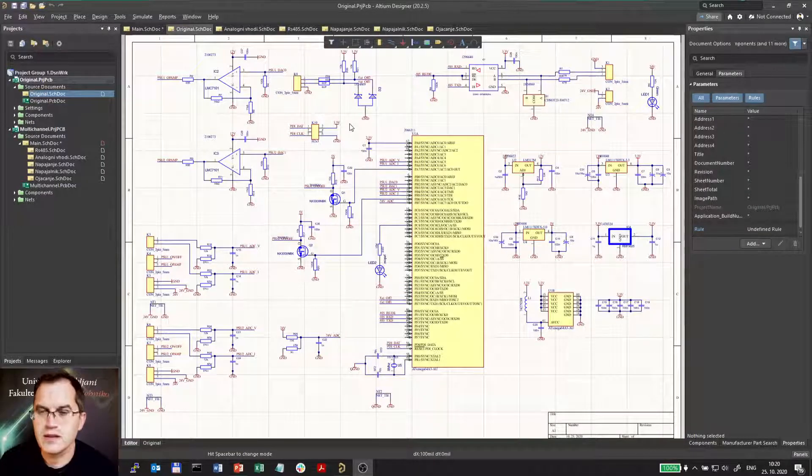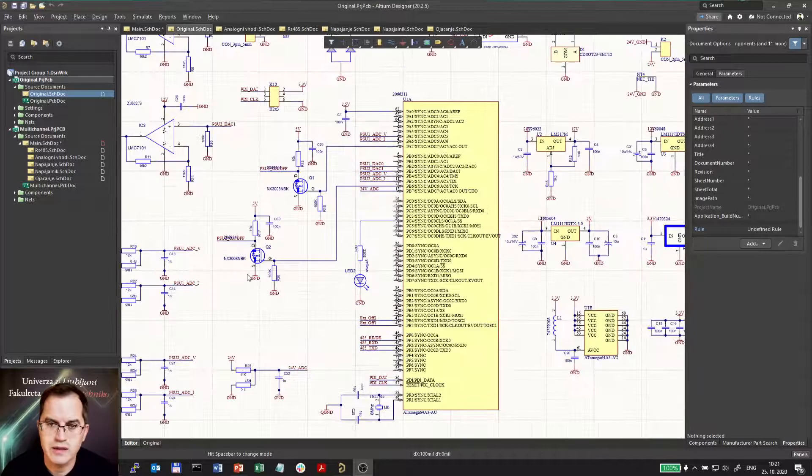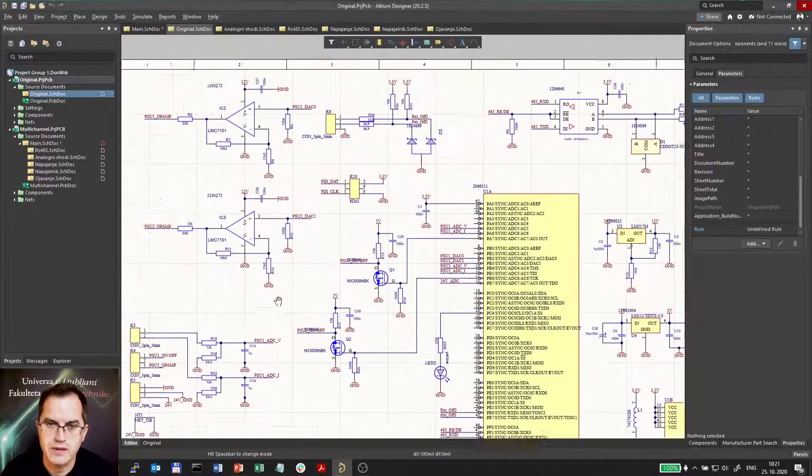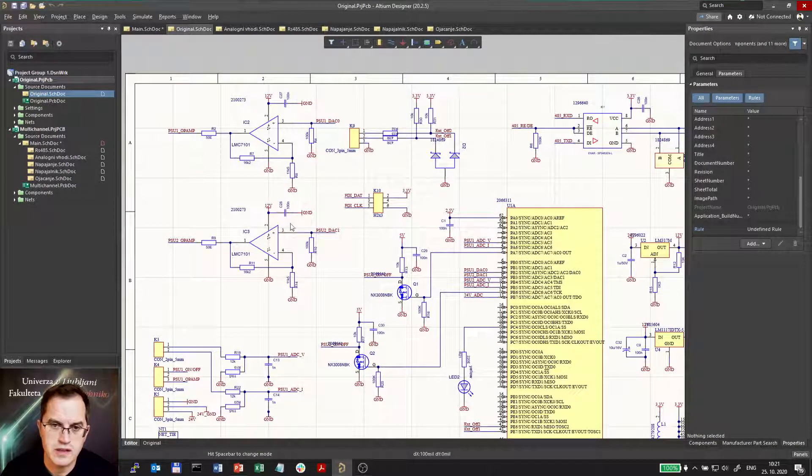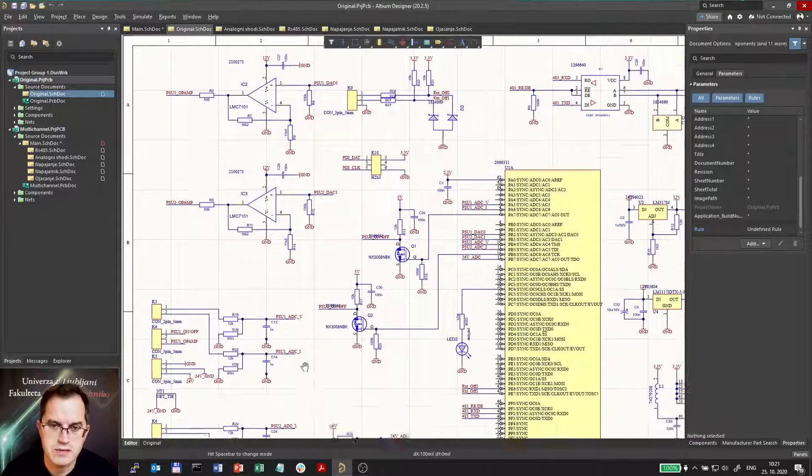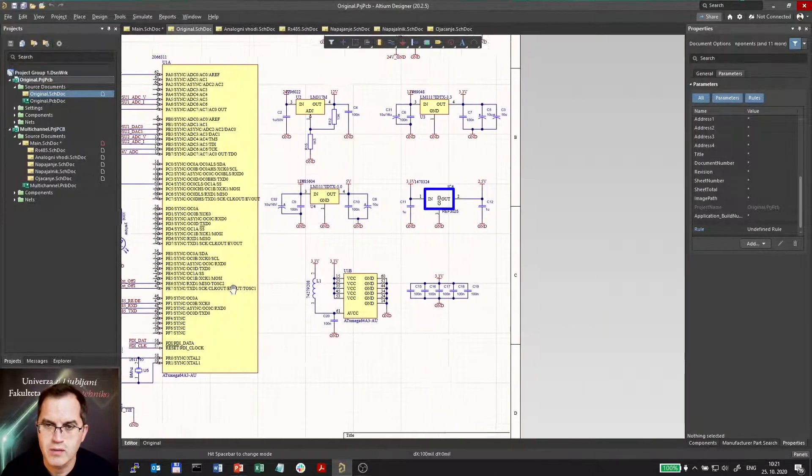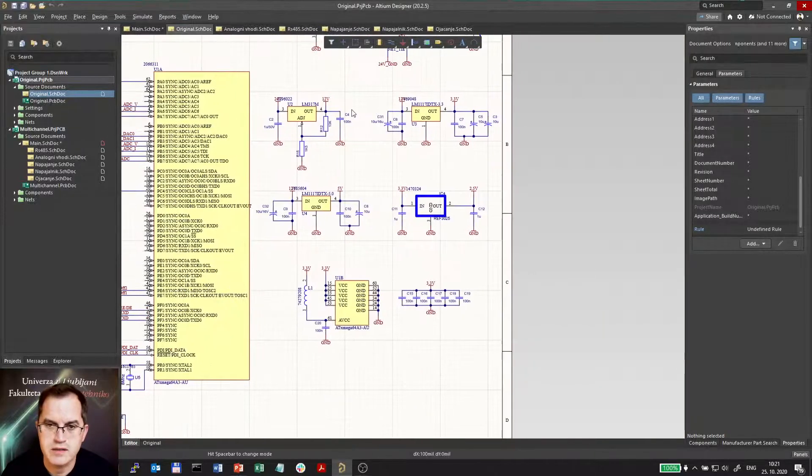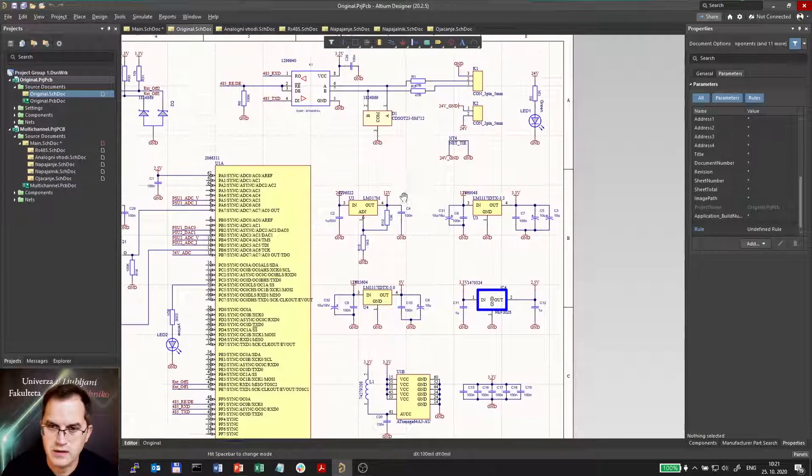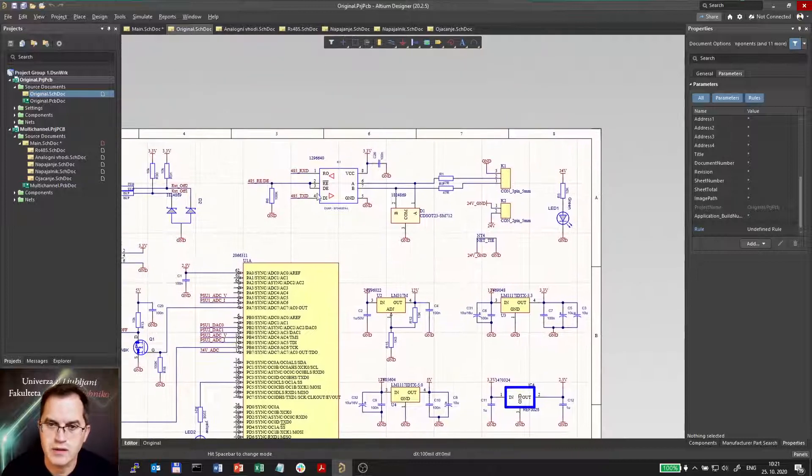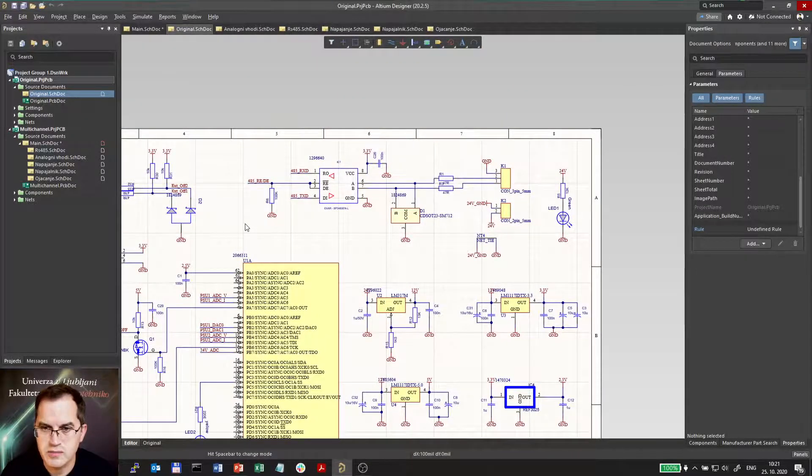It's not very complex. We have a microcontroller in the middle, some analog parts here, actually two identical amplifiers, analog inputs, power supply linear regulators, and a communication part.